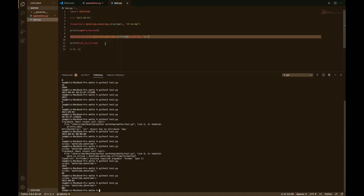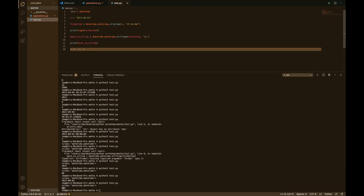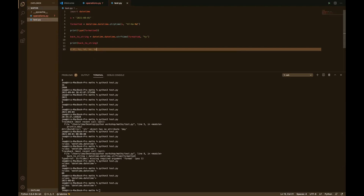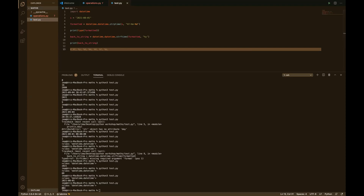Some datetime format codes: %Y gives the full year, %y gives the short year — so 2021 returns just '21'. We have %d for the day and %m for the month. %H gives the hour in 24-hour format, %I gives the 12-hour format, and %p determines whether it's AM or PM. Python makes it very easy. There are a lot of format codes in the documentation you can look up after this.